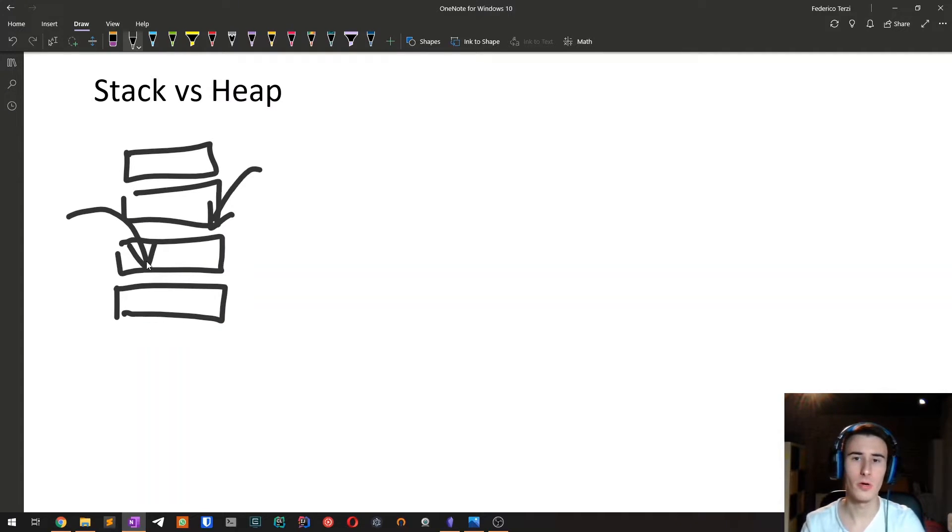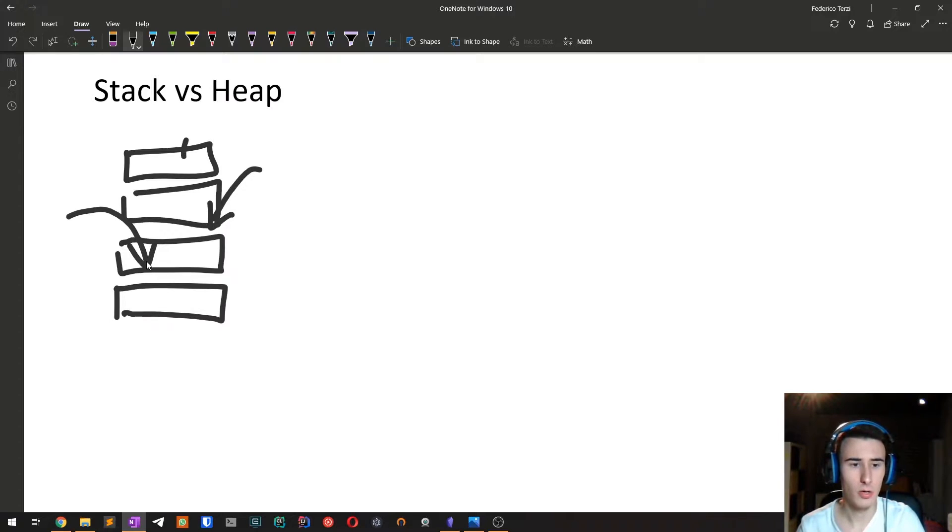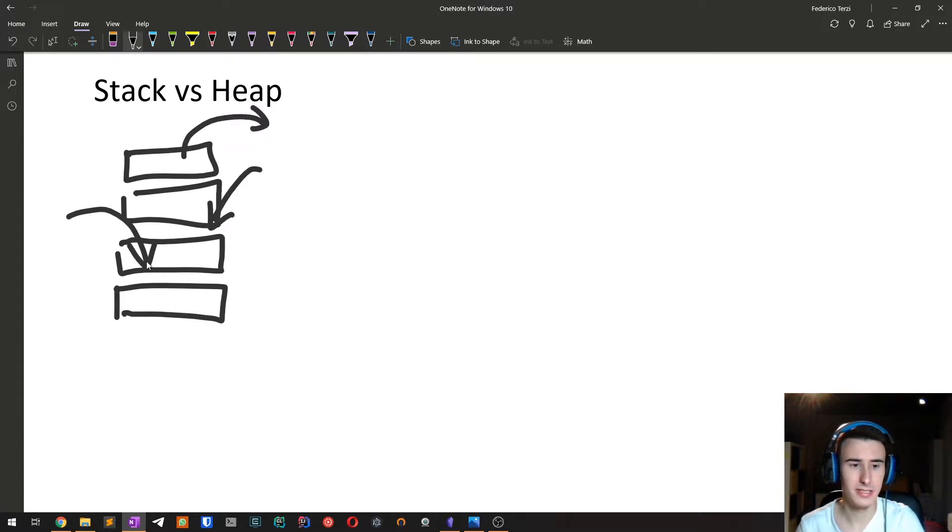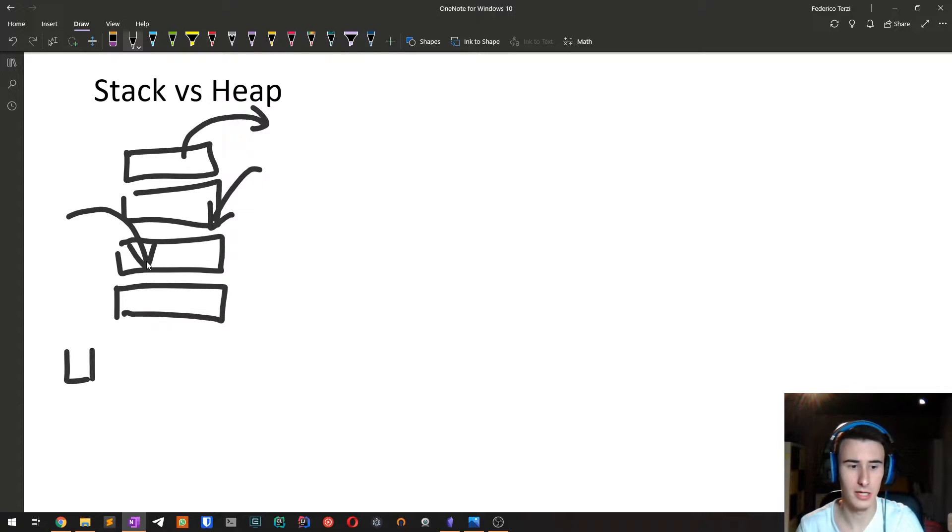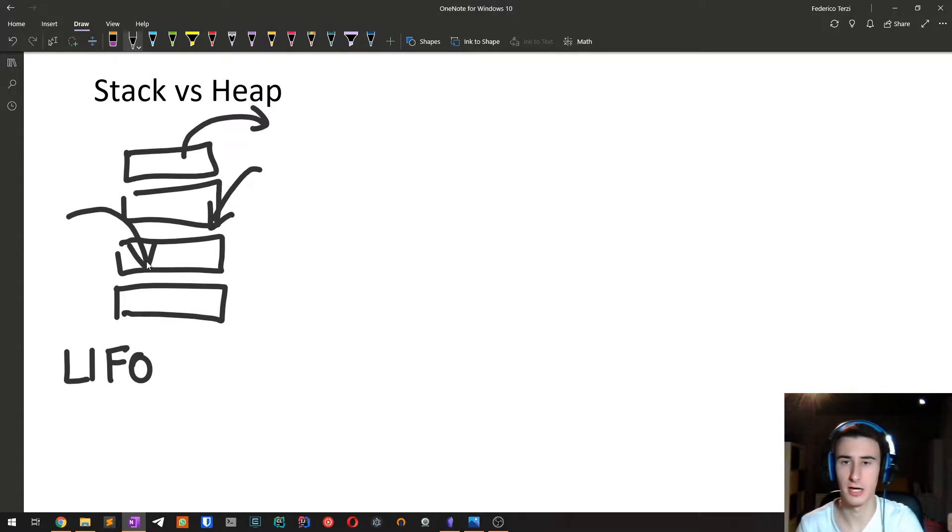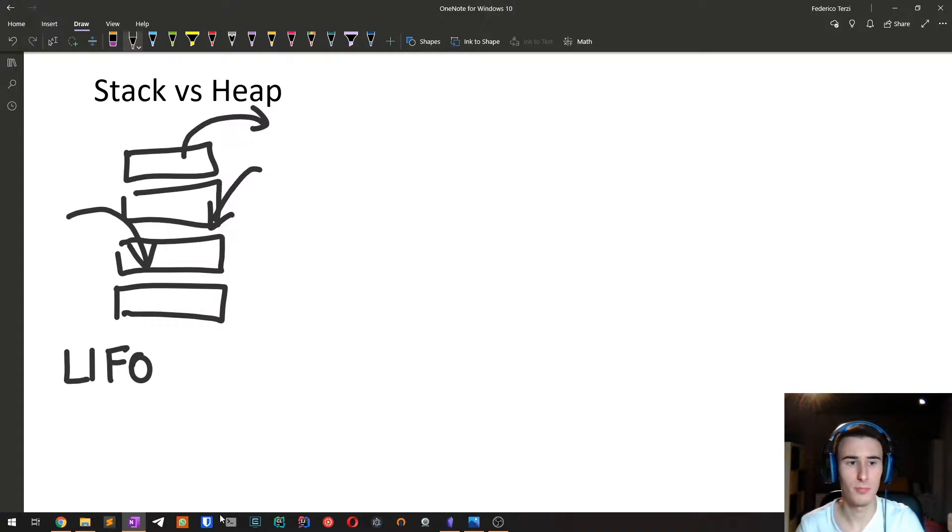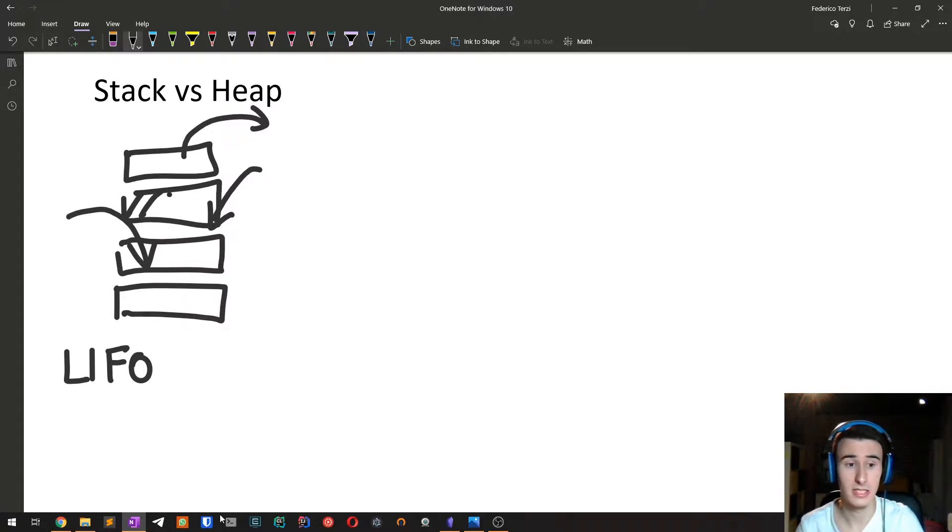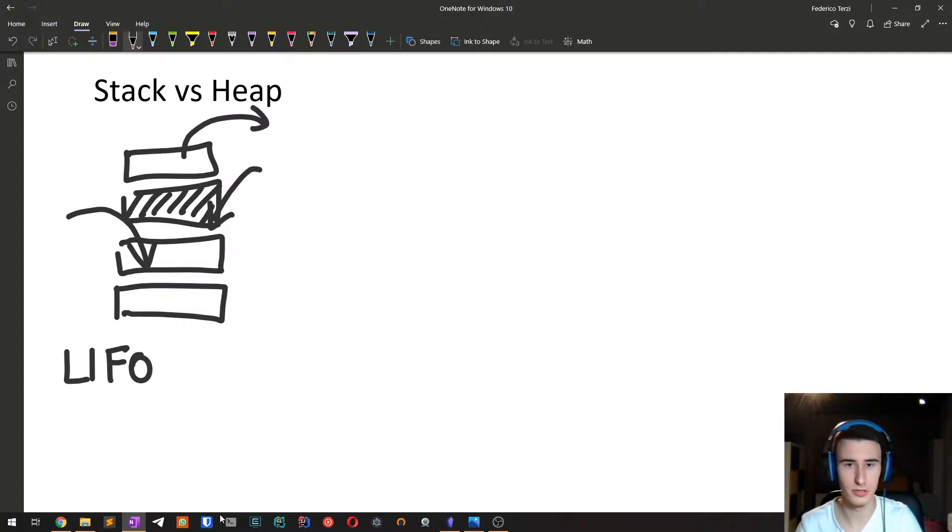And the core idea is that we always put things one over another. When we want to extract one thing from the stack, we always take it from the top. So this kind of structure has the so-called LIFO semantics, so last in, first out. And all the entries that we put on the stack have to have a fixed size. We cannot put variable size in the stack.